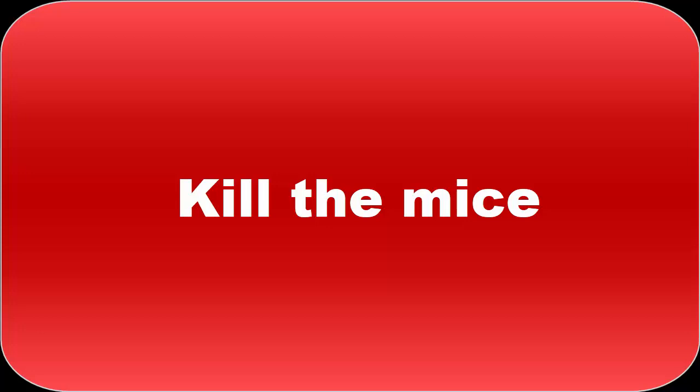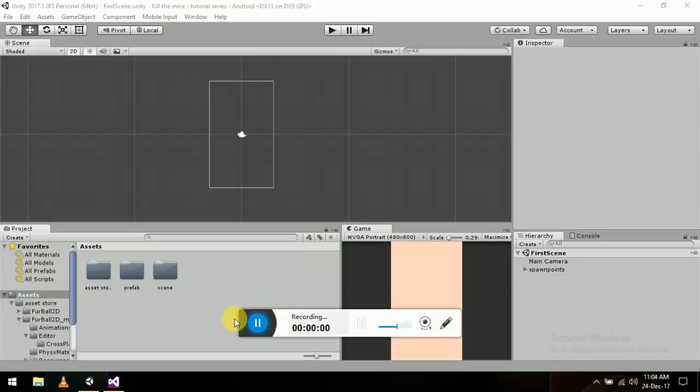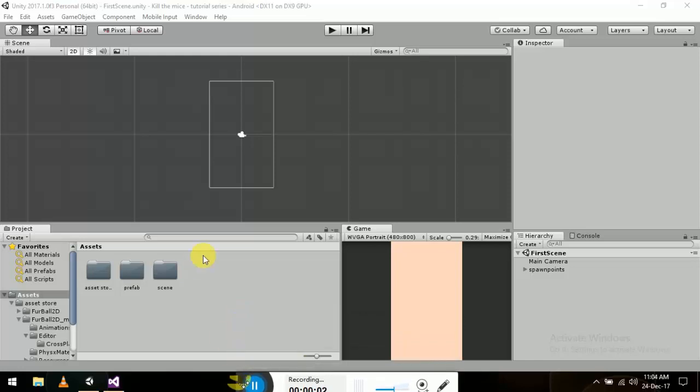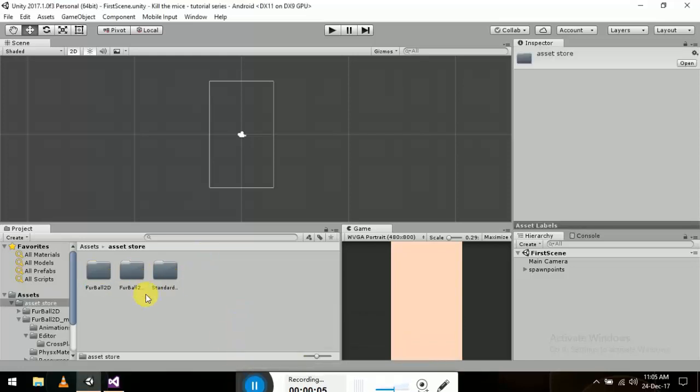Hello friends, I apologize for last time - something came up so I had to leave the video. Now let's get started. I've made some changes: I made folders, the asset folder has all the assets from the asset store, the prefabs folder has prefabs, and the scene folder has the scene.